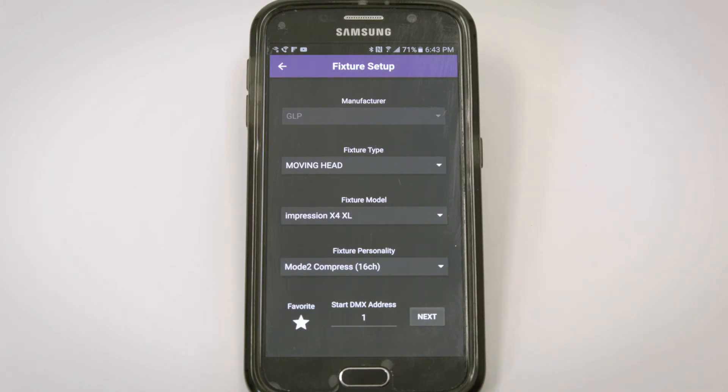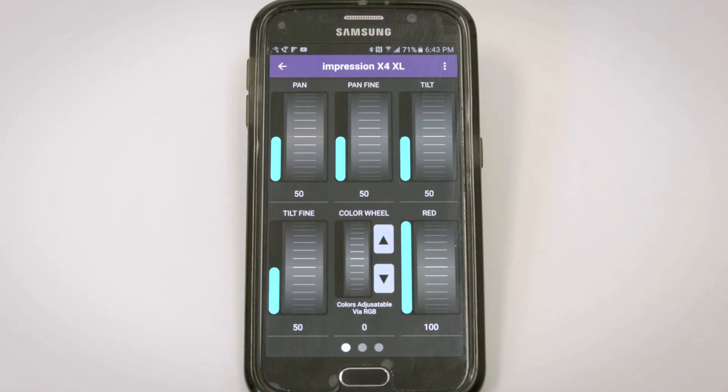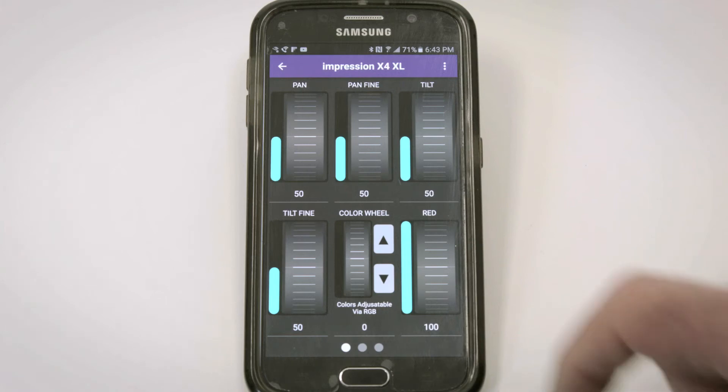When I press Next, the fixture's exact user interface is loaded into my phone and I can control it with the encoder wheels.